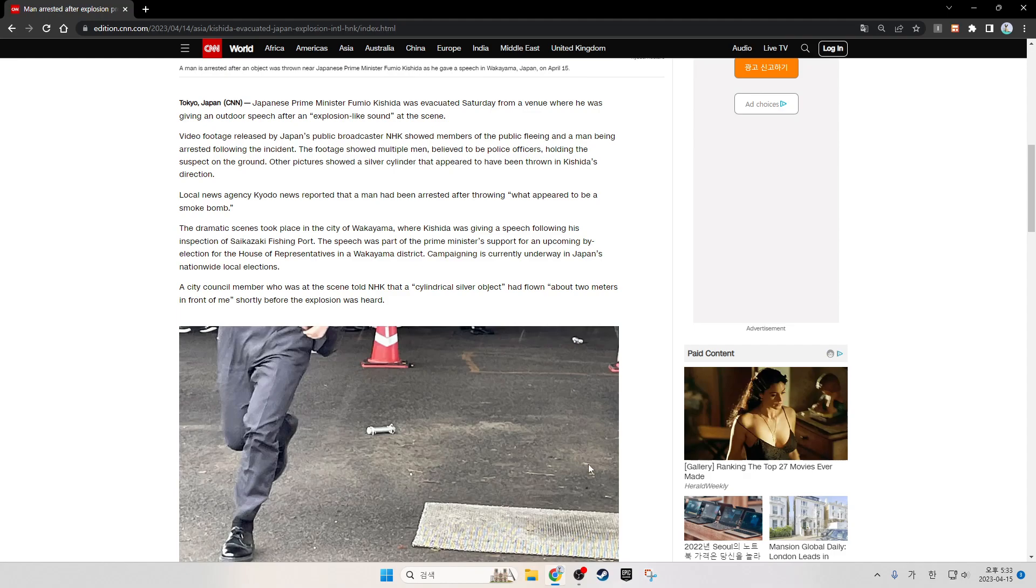Local news agency Kyodo News reported that a man had been arrested after throwing what appeared to be a smoke bomb. The dramatic scenes took place in the city of Wakayama, where Kishida was giving a speech following his inspection of Saikazaki fishing port.